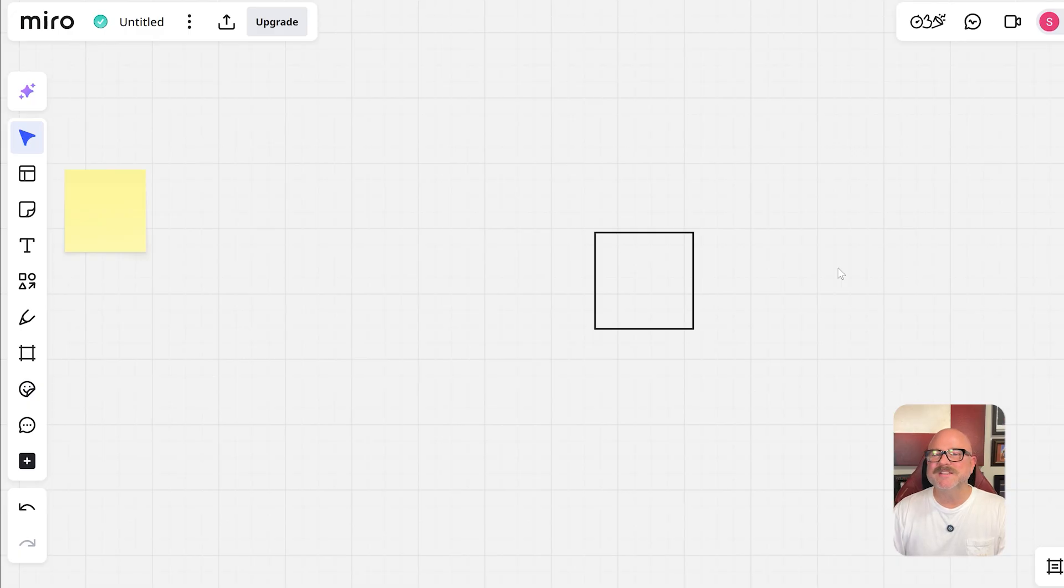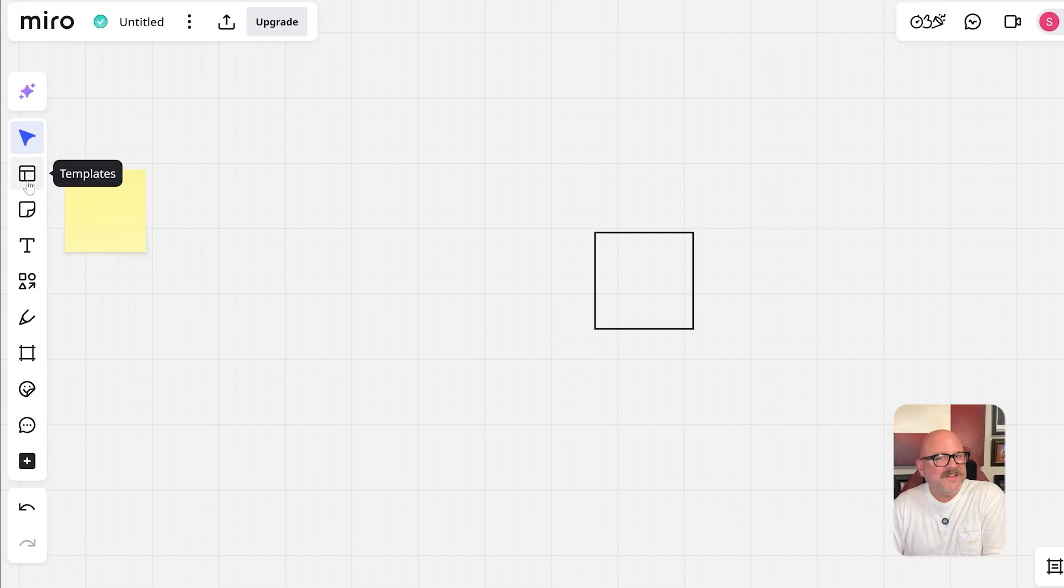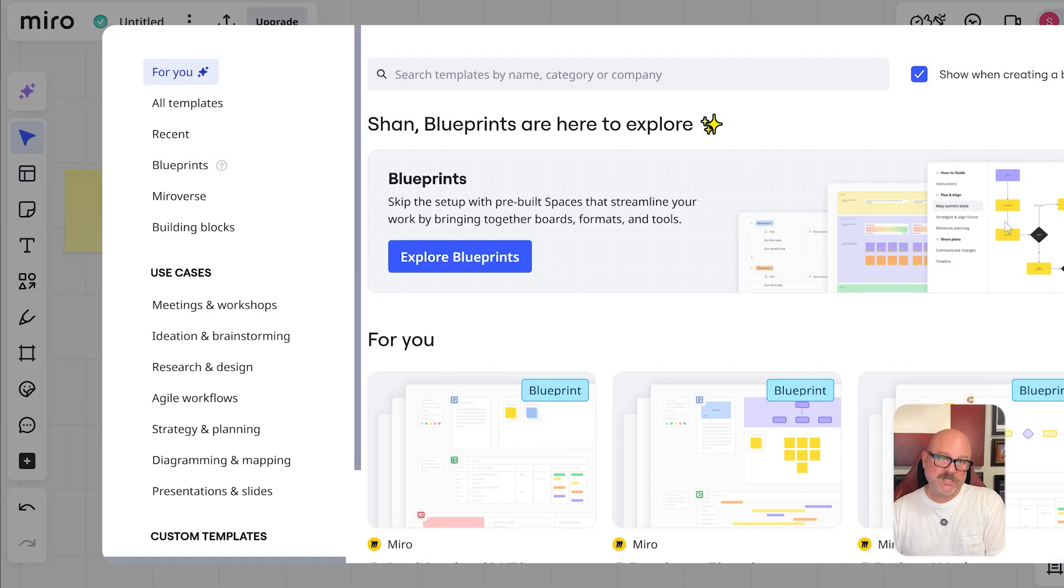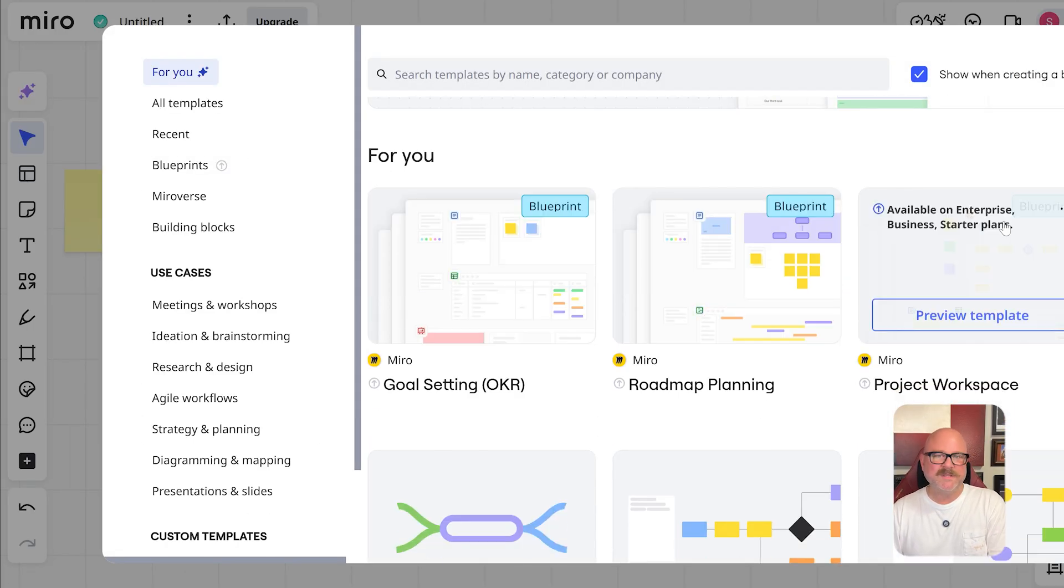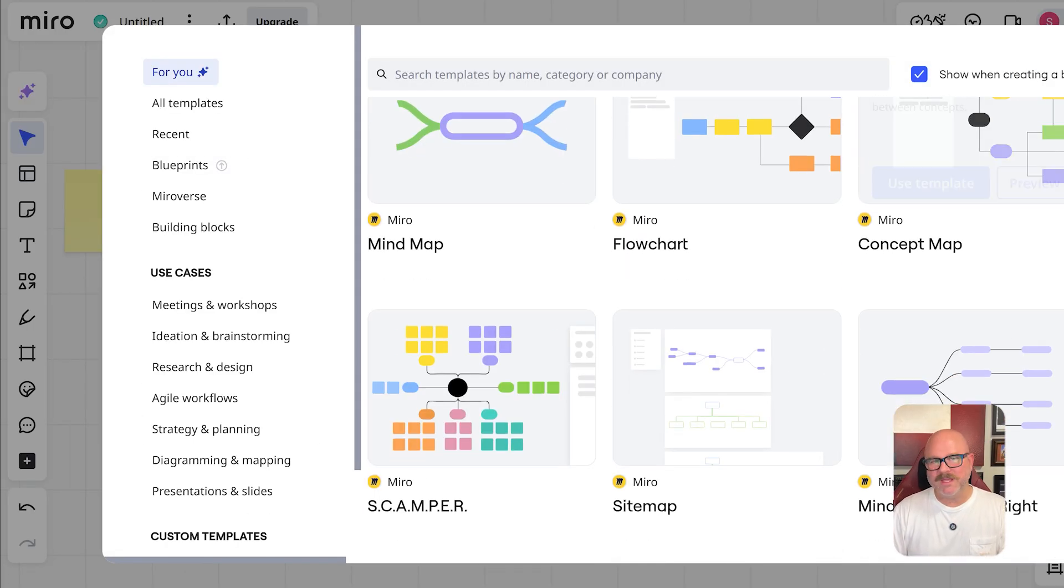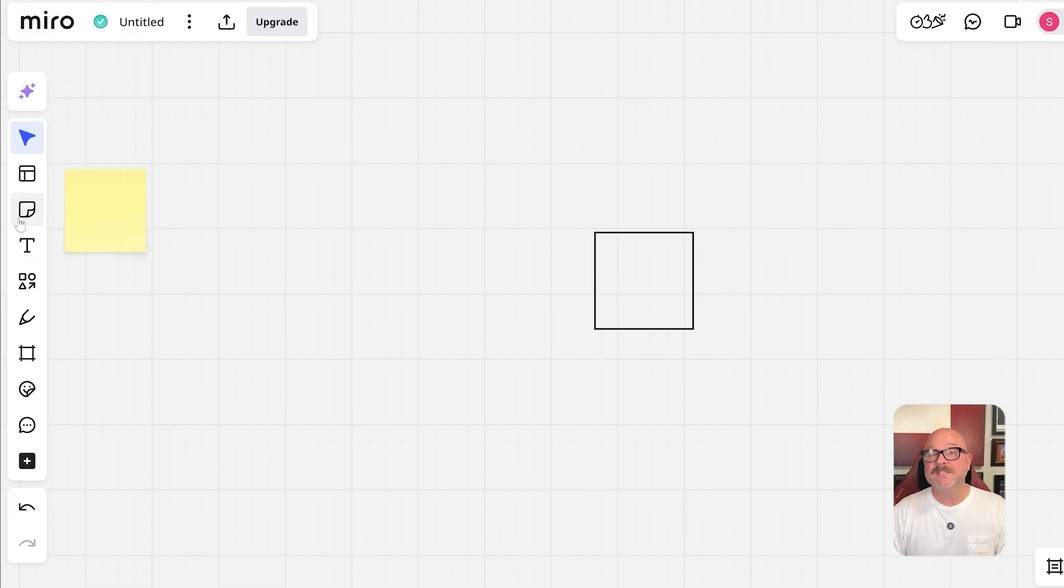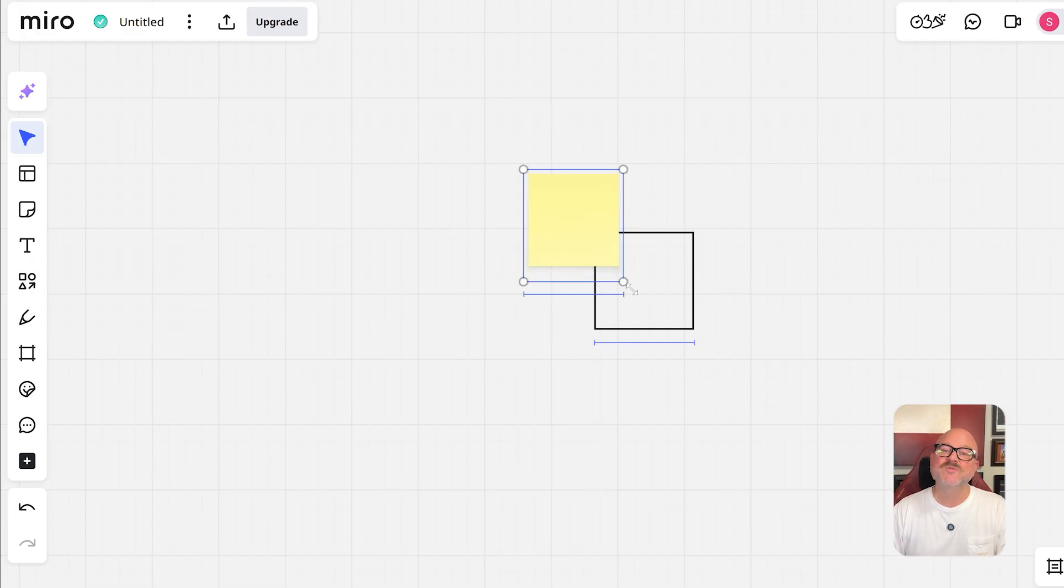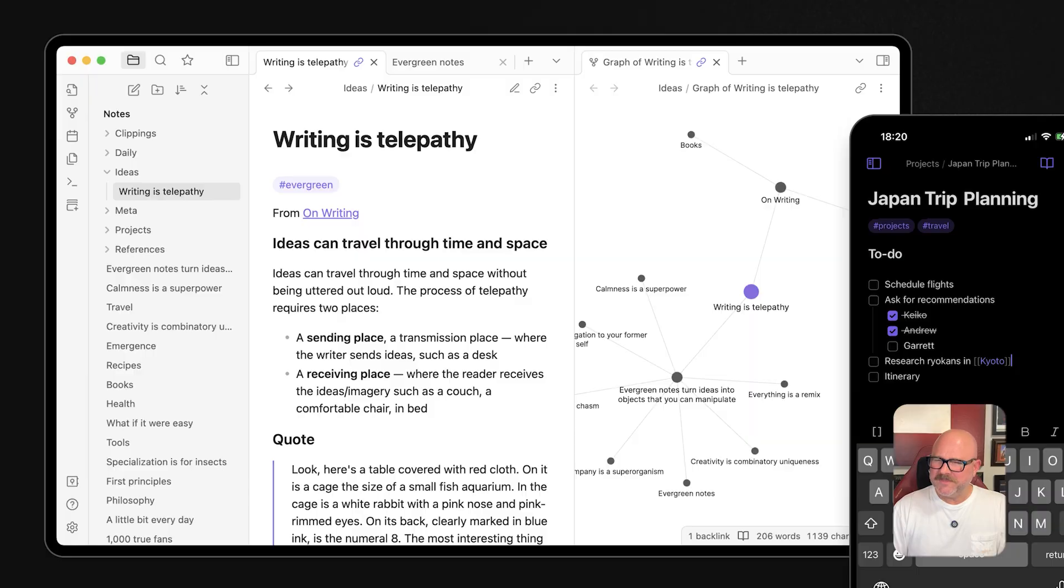Now let's look at that user experience. Miro's interface is sleek, colorful, and inviting, but it can feel a bit overwhelming at first because of the sheer number of tools and templates packed in. However, once you get used to it, it's incredibly flexible and supports a wide range of use cases, from brainstorming sessions to strategy planning.